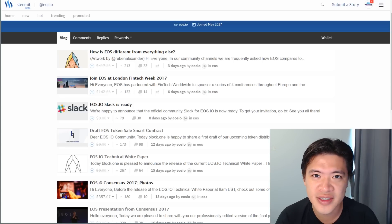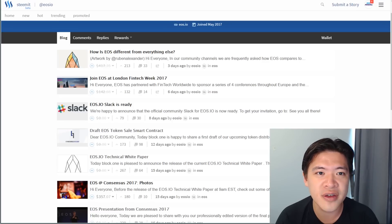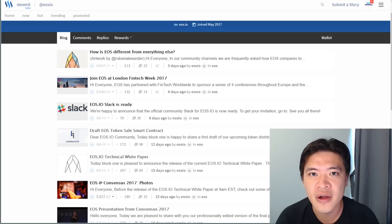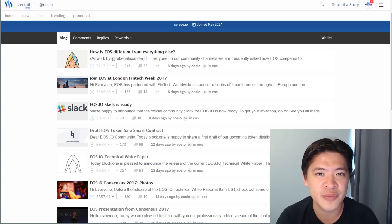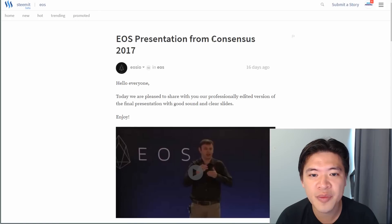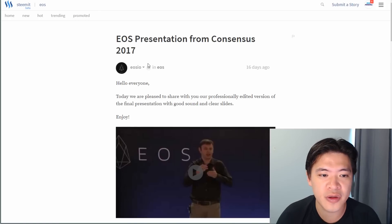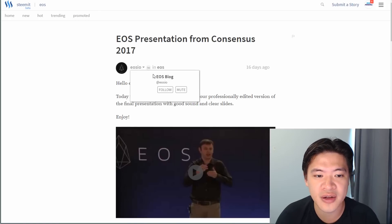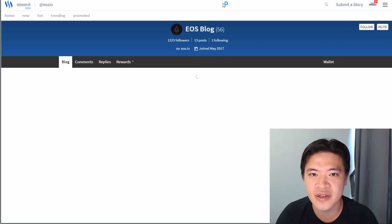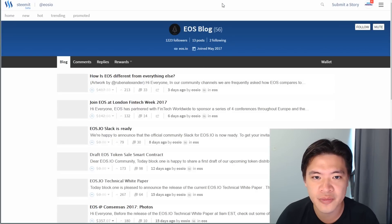That's the beauty of this example as well, because the creator of EOS is also the co-creator of Steemit and of BitShares. It's Dan Larimer. The main person you want to follow is EOSIO — there's a blog for EOS as well for information on the EOS platform.